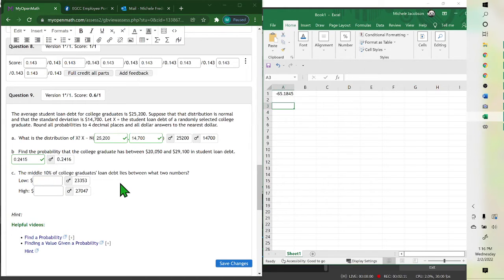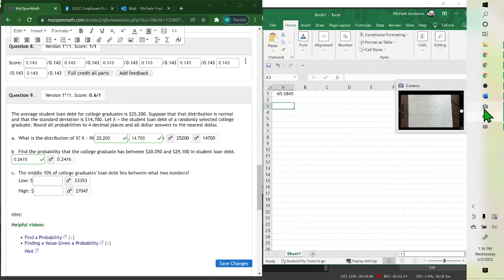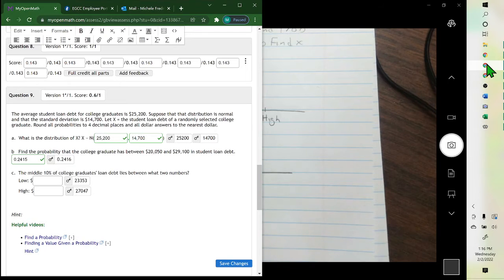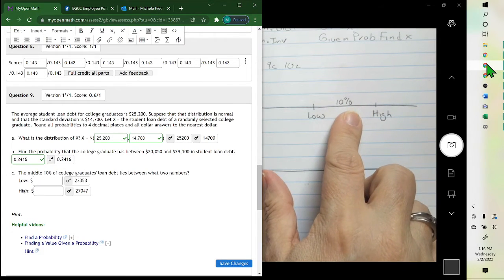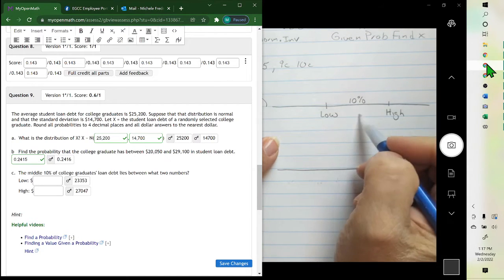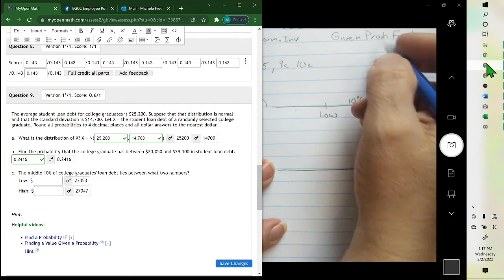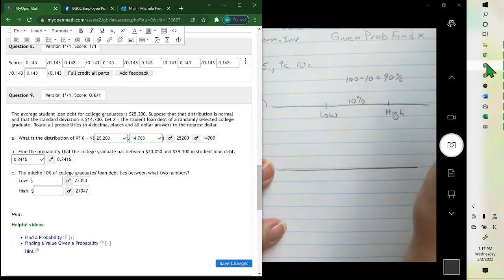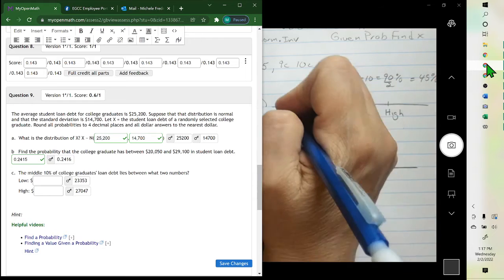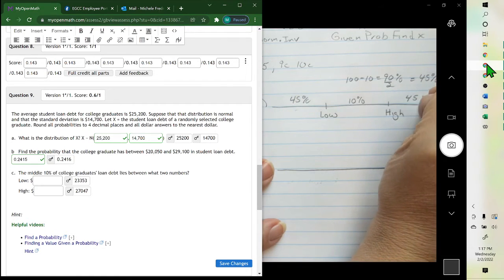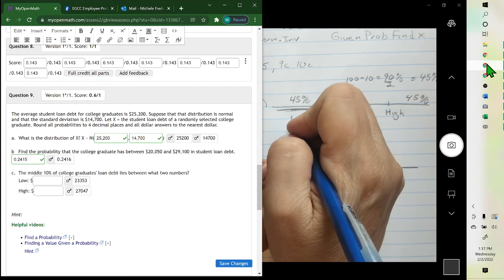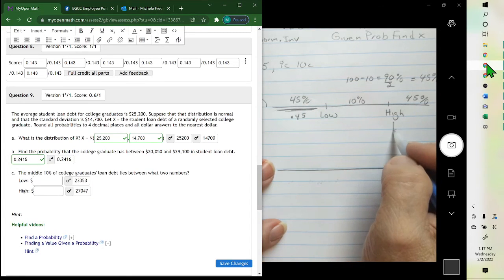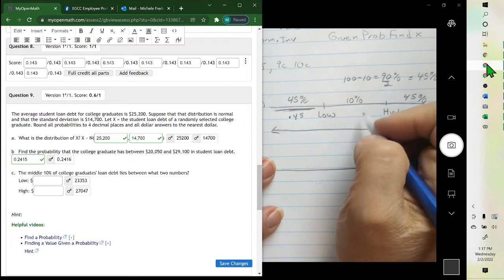When we're talking about the middle 10% of college students, remember when we're plugging in the percent, we have to plug in the percent below. The whole distribution adds up to 1, so if 10% is in the middle, there's 90% left for the two ends. Half of that goes on each side, so we divide by 2 — that's 45% on each side. To find the low, we use 0.45; to find the high, it would be 0.45 plus 0.1, or 0.55.